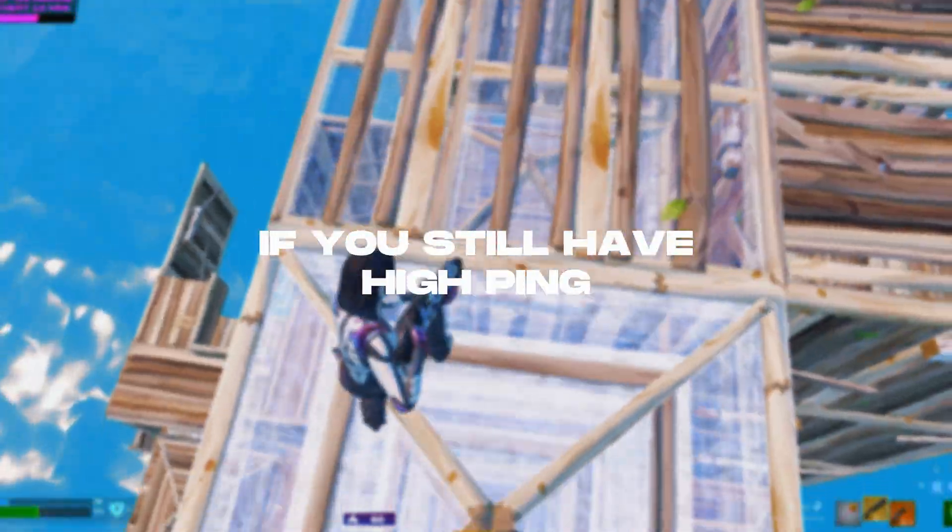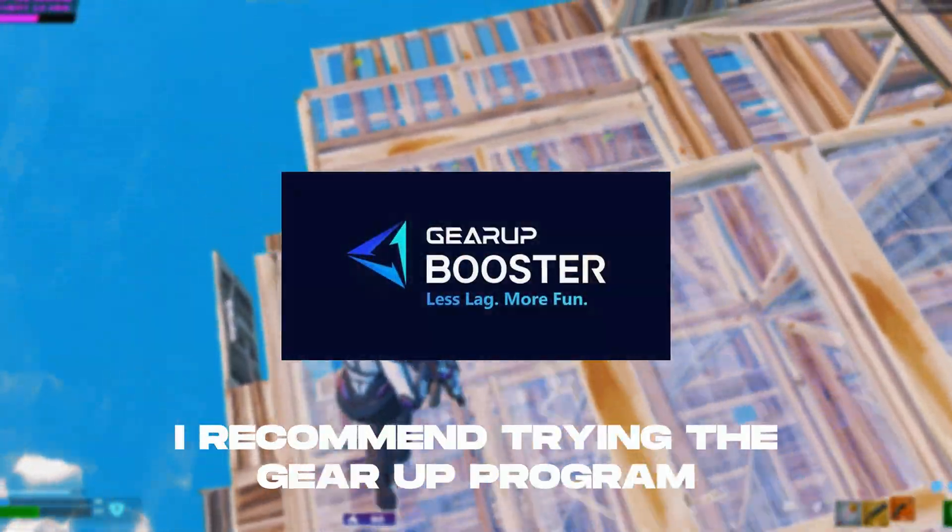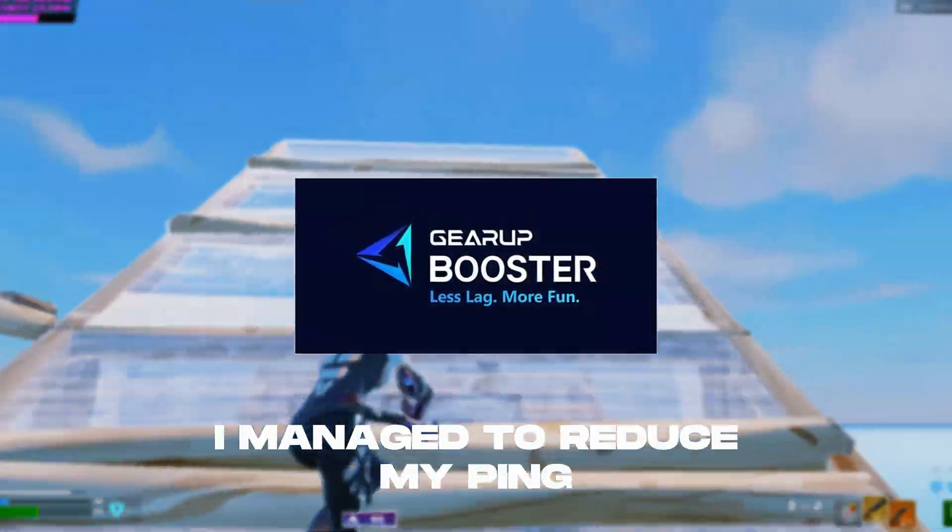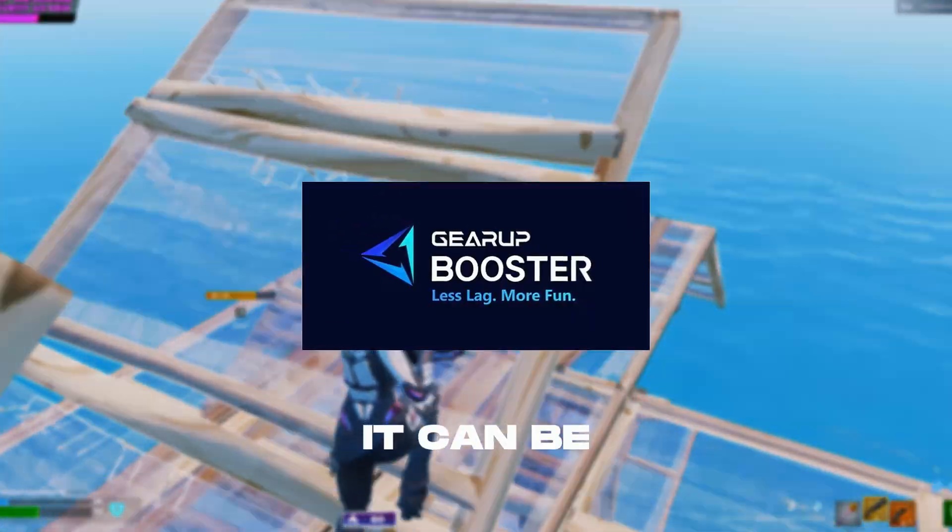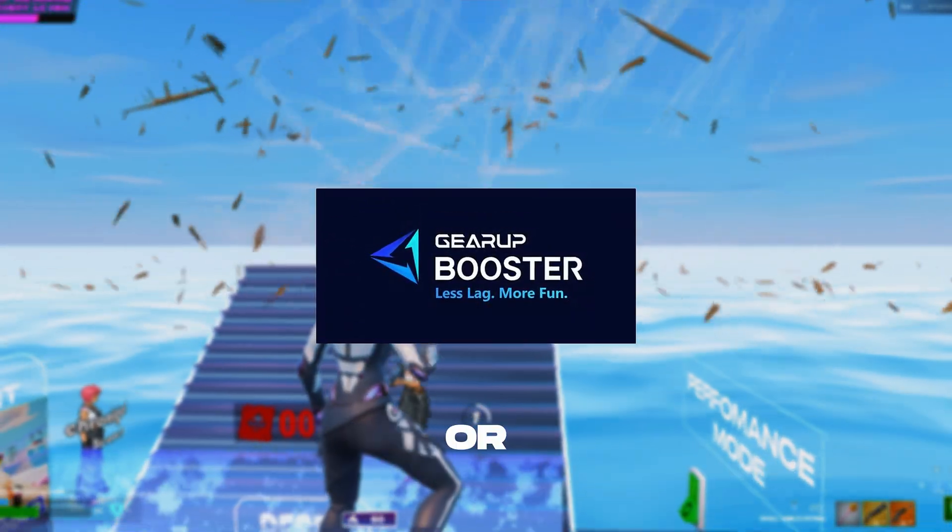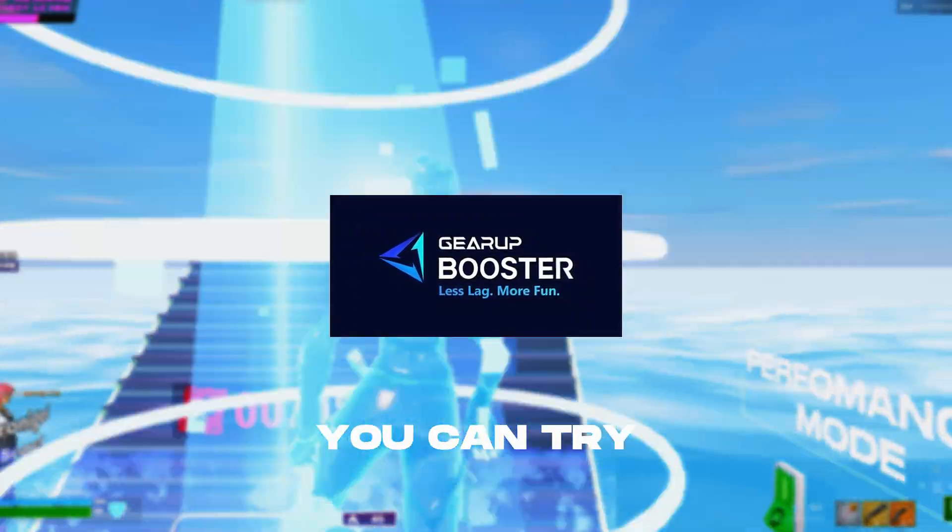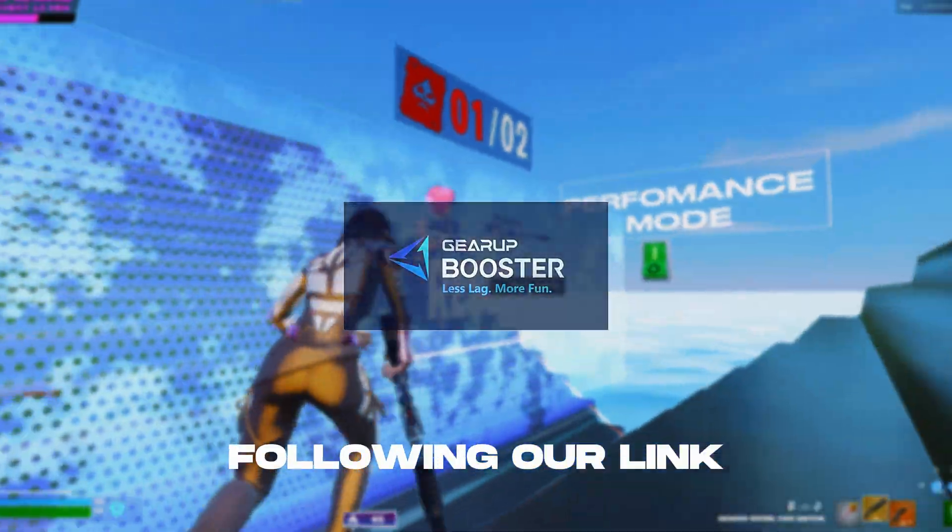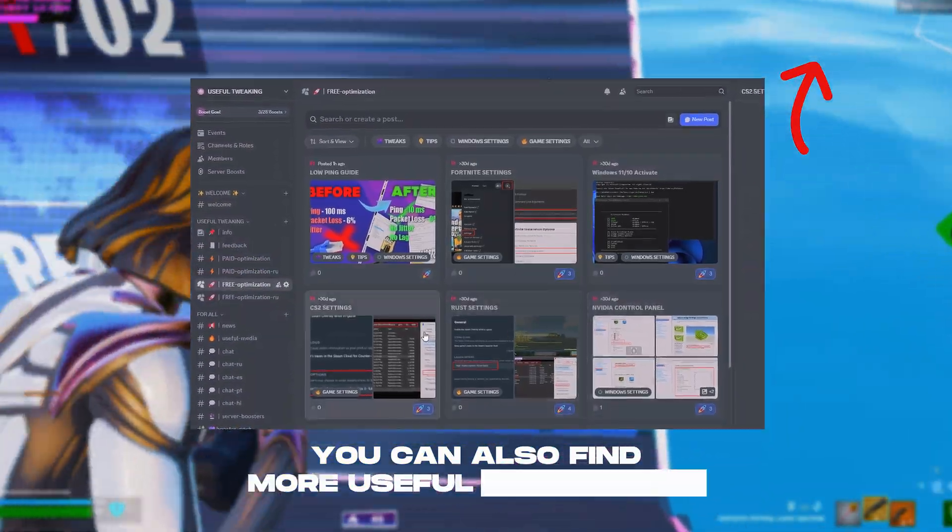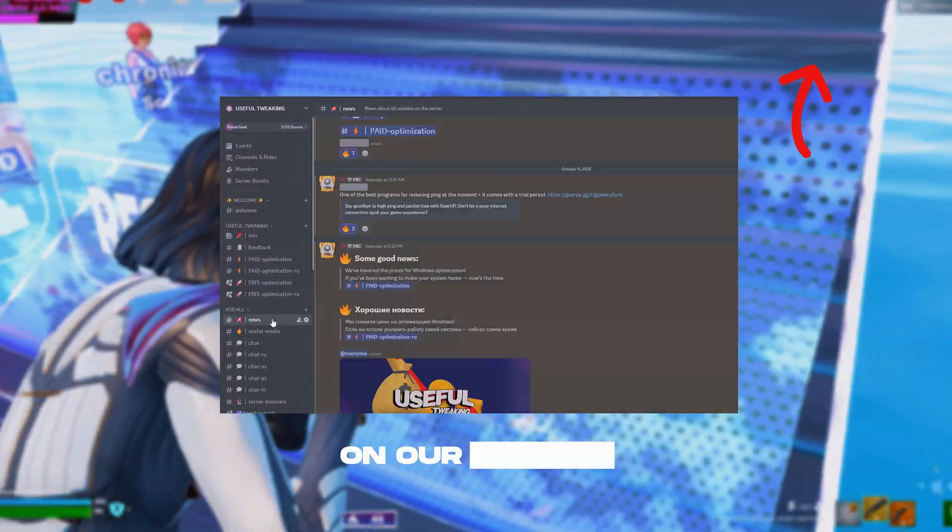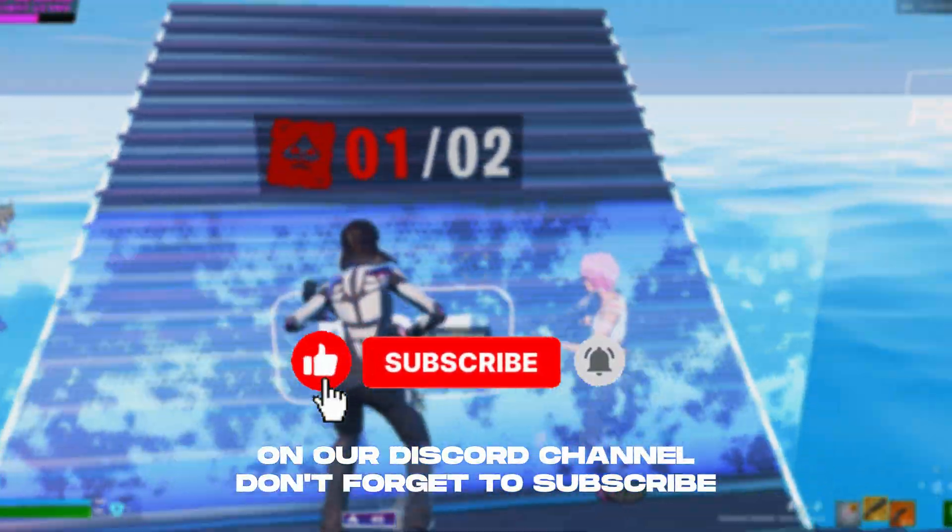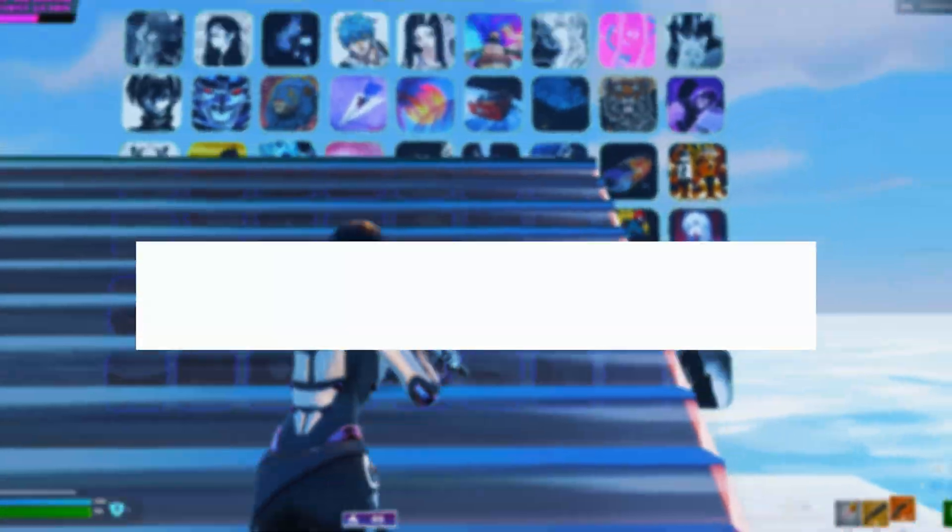If you still have high ping, I recommend trying the gear up program. I managed to reduce my ping by 10 milliseconds. It can be found in the file package folder or in the video description. You can try the app for free by following our link. You can also find more useful information on our Discord channel. Don't forget to subscribe to the channel and like our videos. Bye.